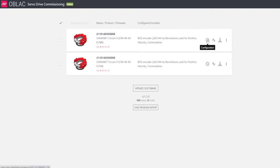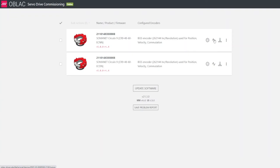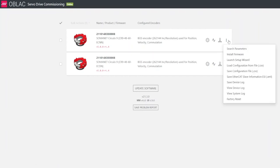On the right side, there are easy access buttons. The first one is to access the configuration of the drive. The second one is for the tuning section. The third one is for playground. And then you can also search for parameters, install firmware, that's the setup wizard,